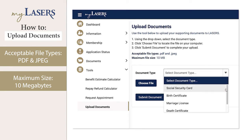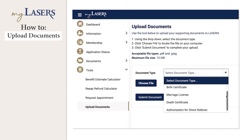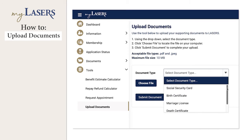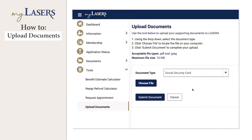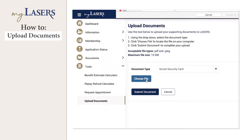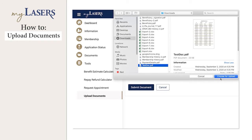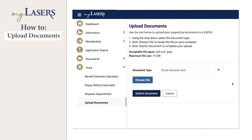First, select a document type from the drop-down list. Acceptable types include Social Security cards and birth certificates. Next, click the Choose File button. This will prompt you to select the document from your device.